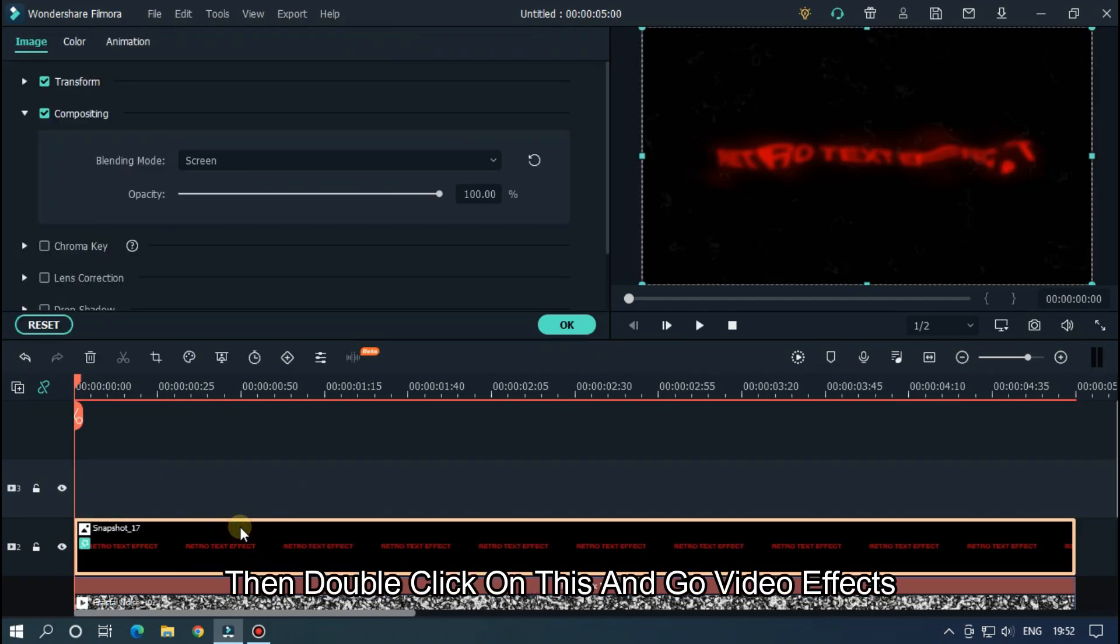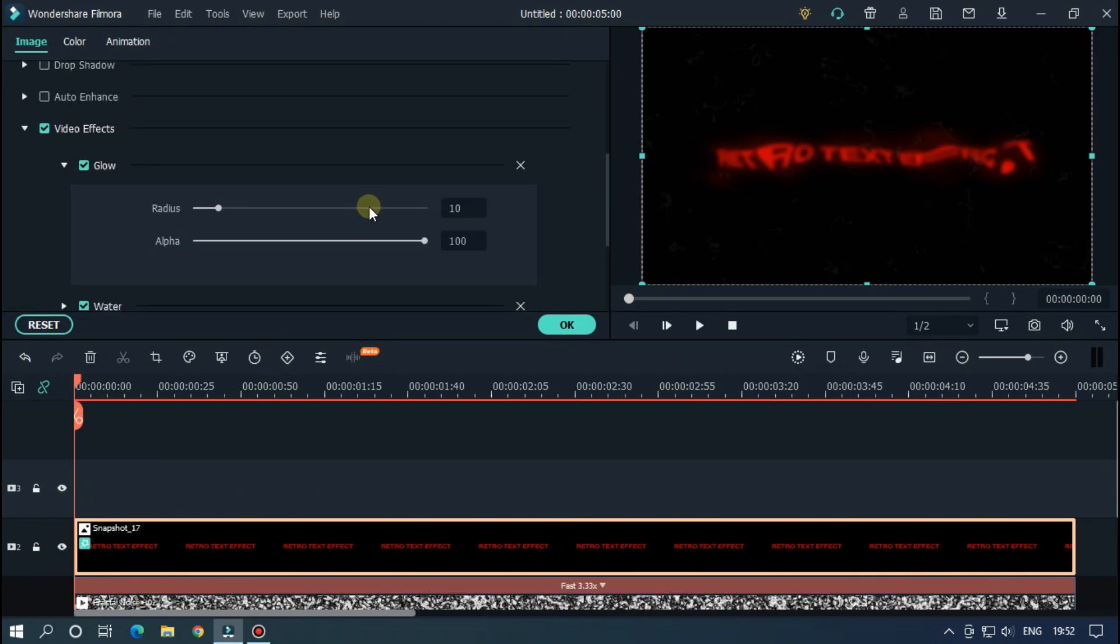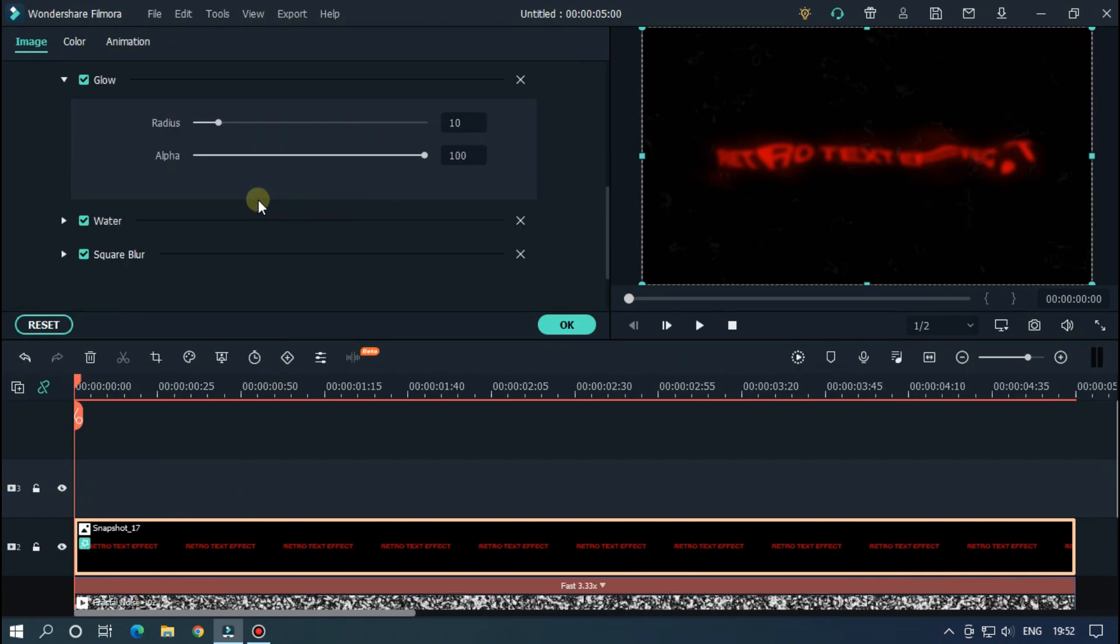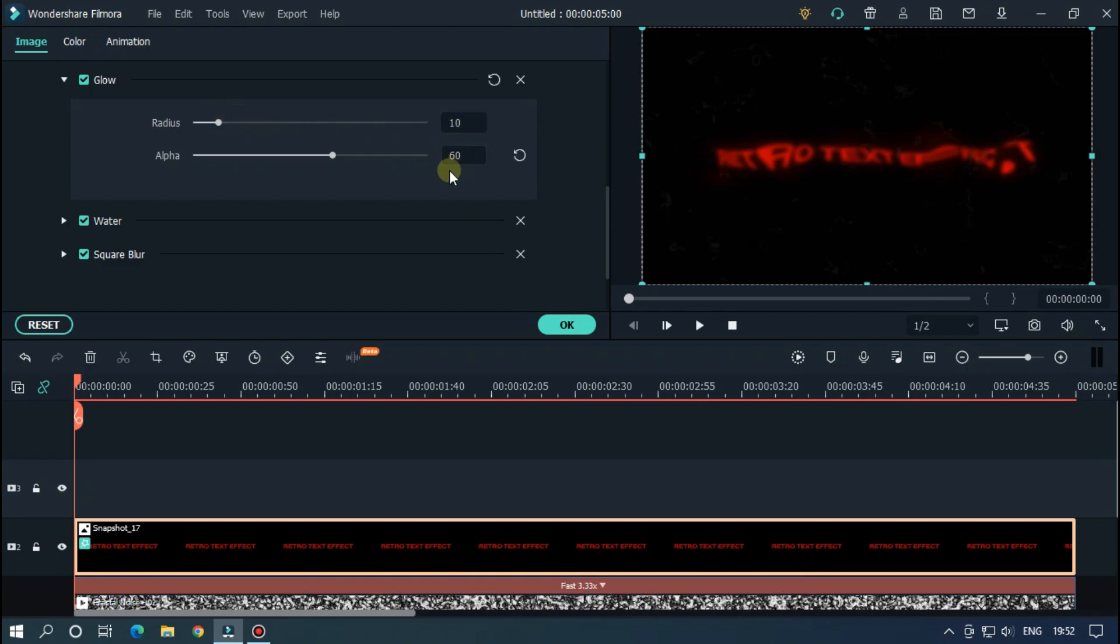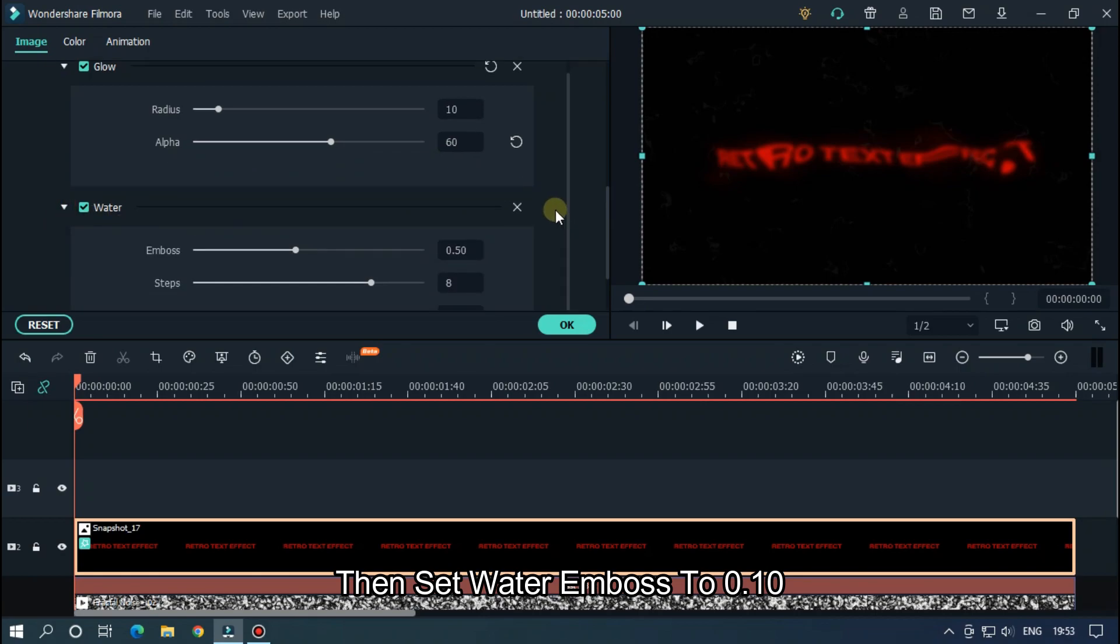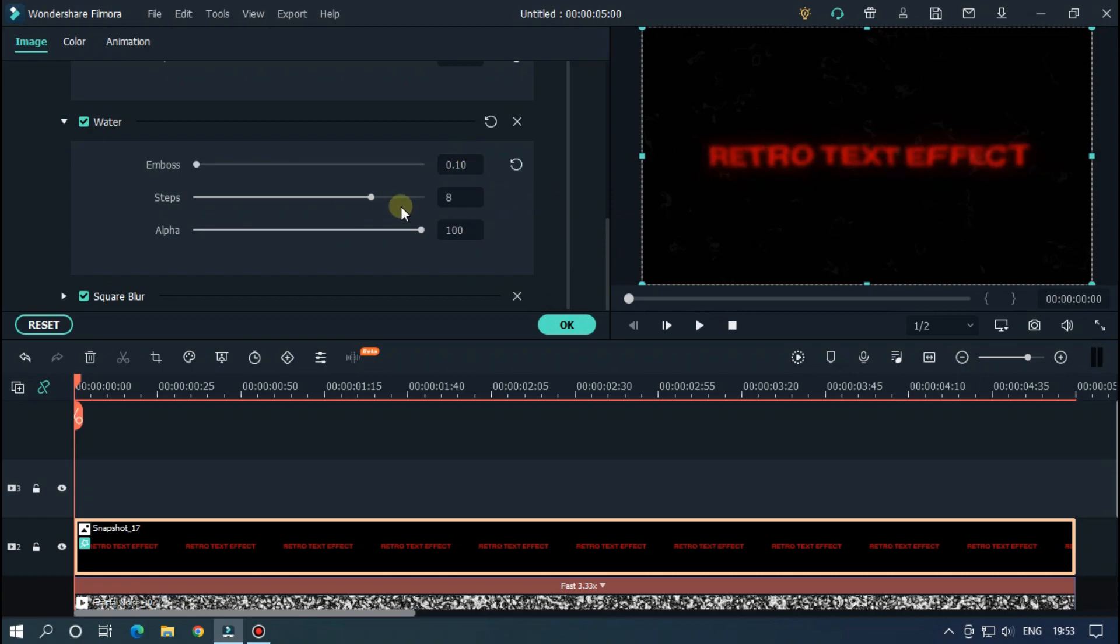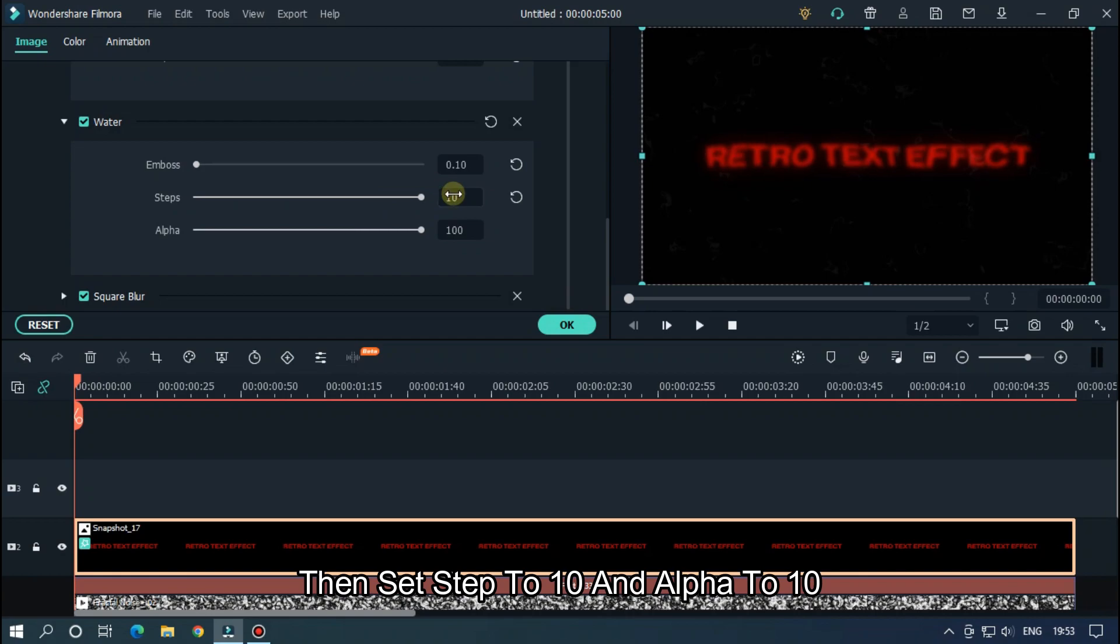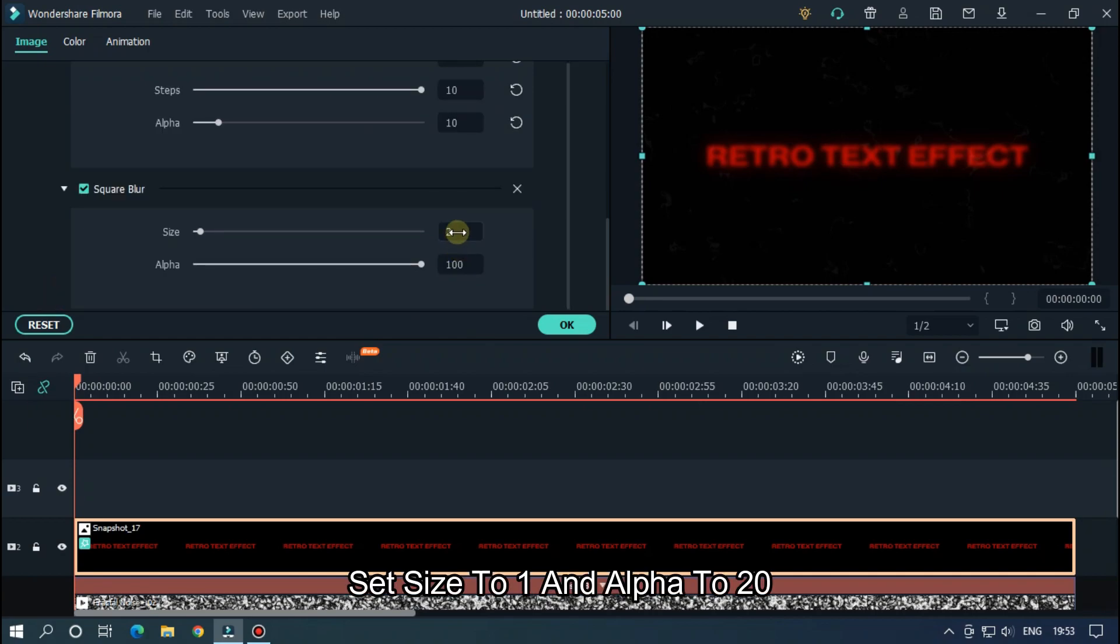Then double click on this and go video effects. Set glow radius to 10 and alpha to 60. Then set water embossed to 0.10. Then set step to 10 and alpha to 10. Then go square blur, set size to 1 and alpha to 20.